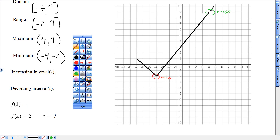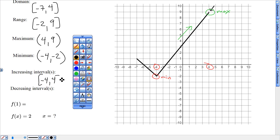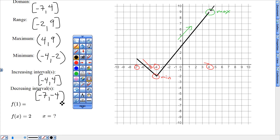Increasing interval: all the way from negative 4 up to positive 4 — that's where it's increasing. Decreasing, going downhill, is the stretch from negative 7 to negative 4. That's that downhill stretch.